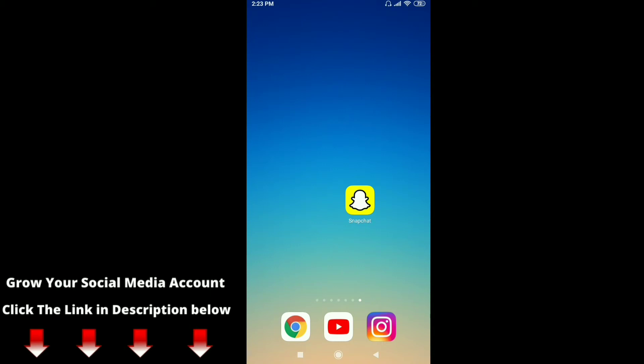Hello friends, welcome to my channel. In this video I am going to show you how you can share your snapcode to your friends through Instagram direct messages. Just follow my steps. The process for both Android and iOS is the same. Just open your Snapchat app on your mobile phone.